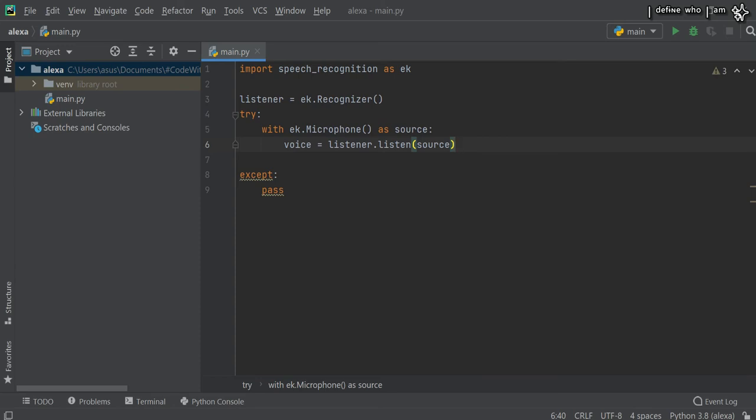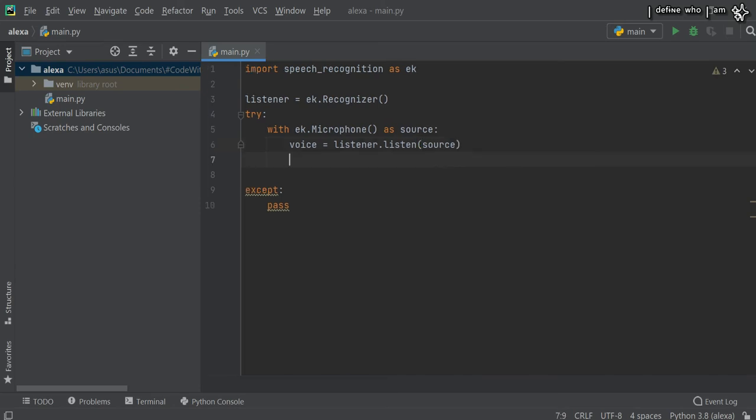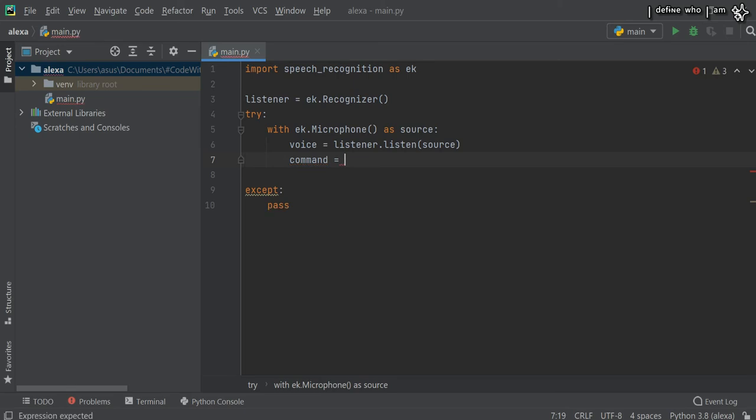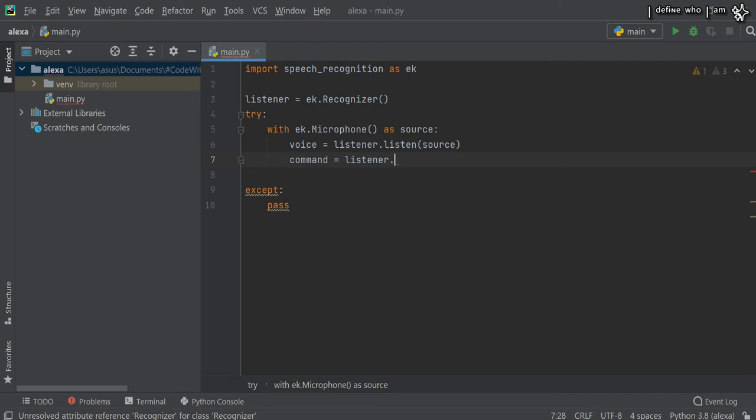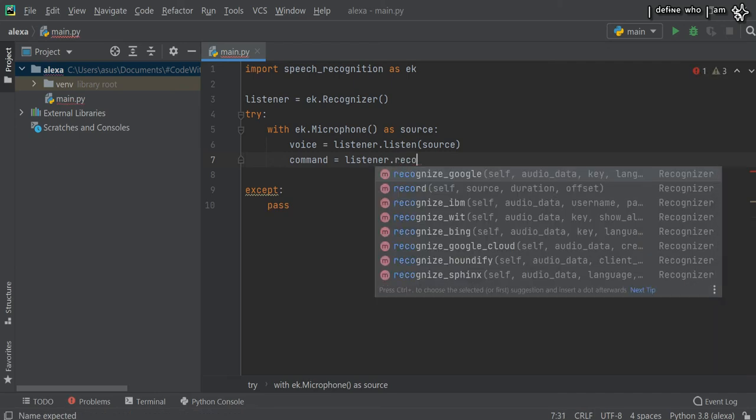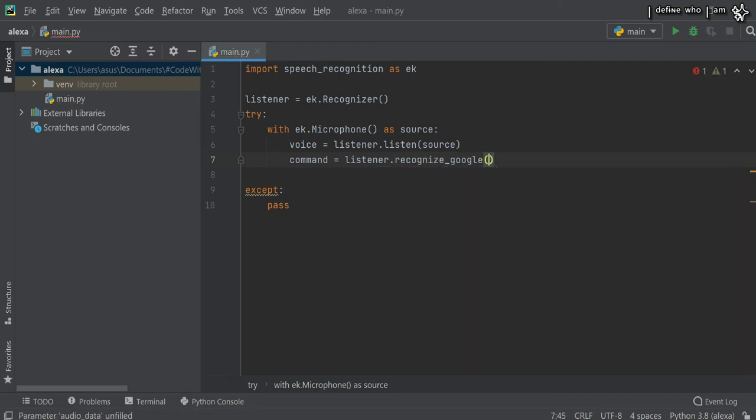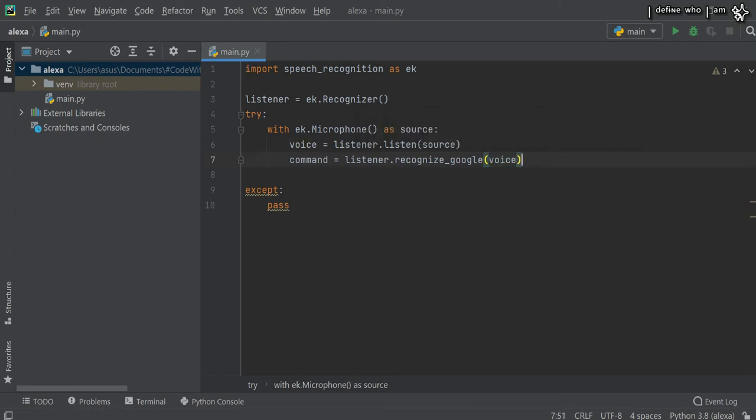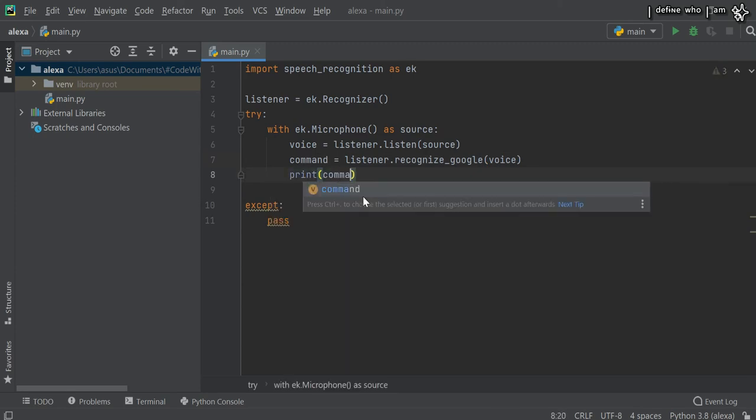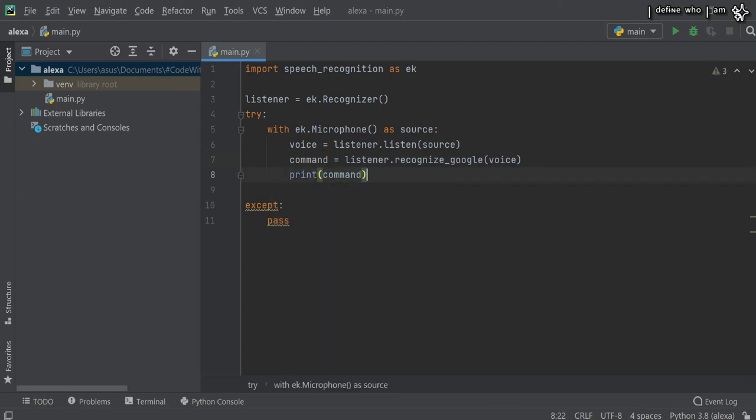Moving forward, we will declare a variable called command. The value of that would be listener.recognize_google(voice), using the Google API. Then you will print the command in the output section. Once you've gone through this part, you need to run it.